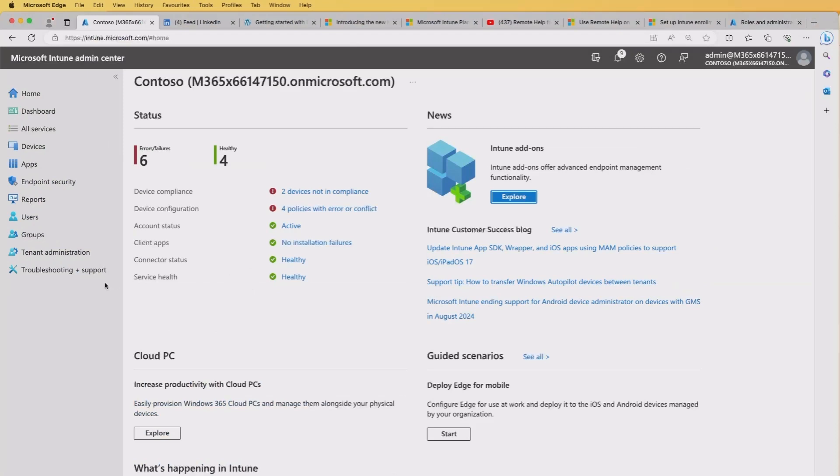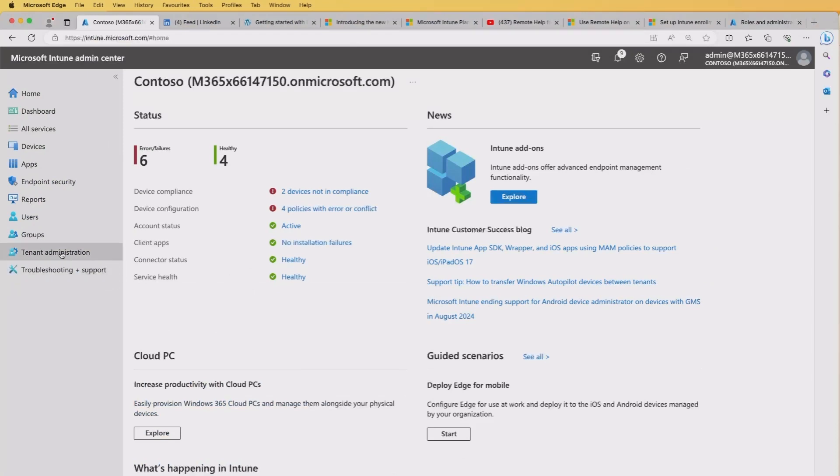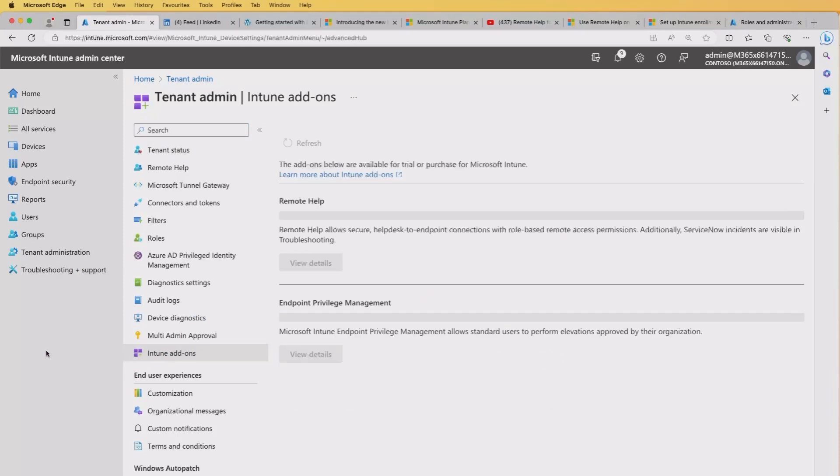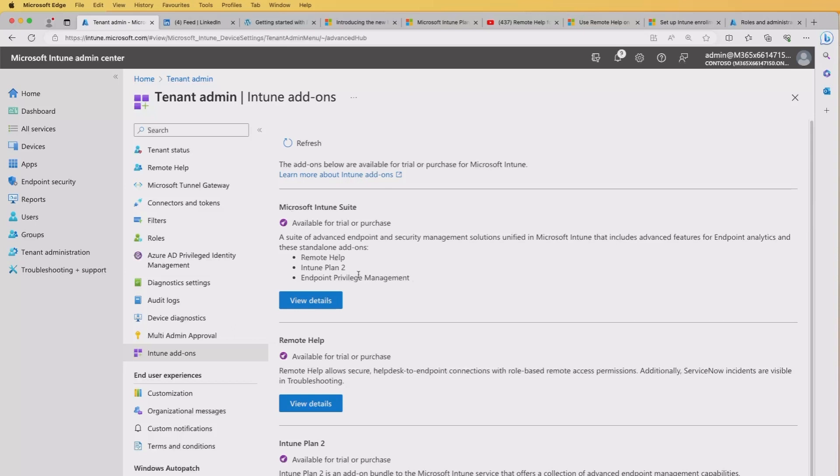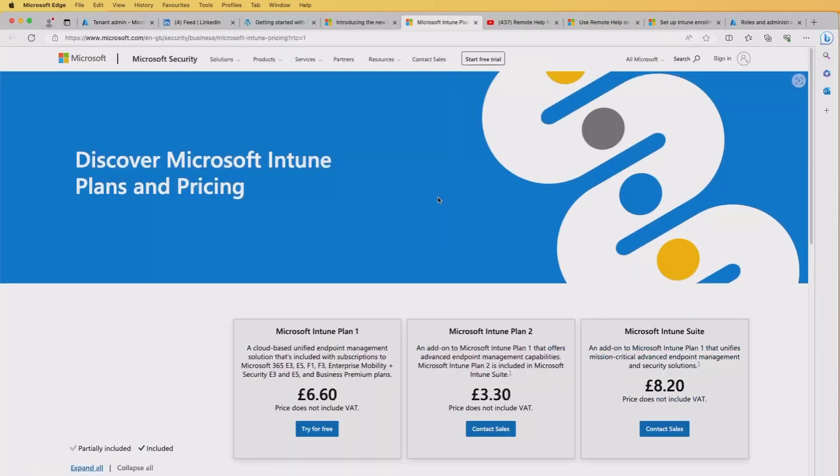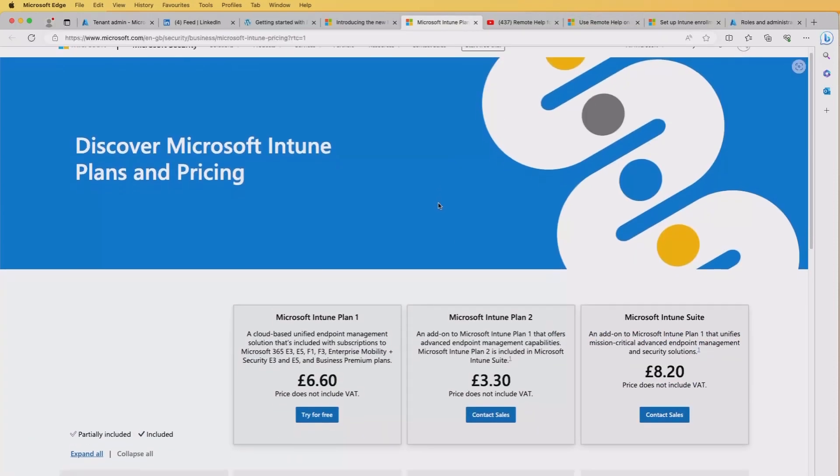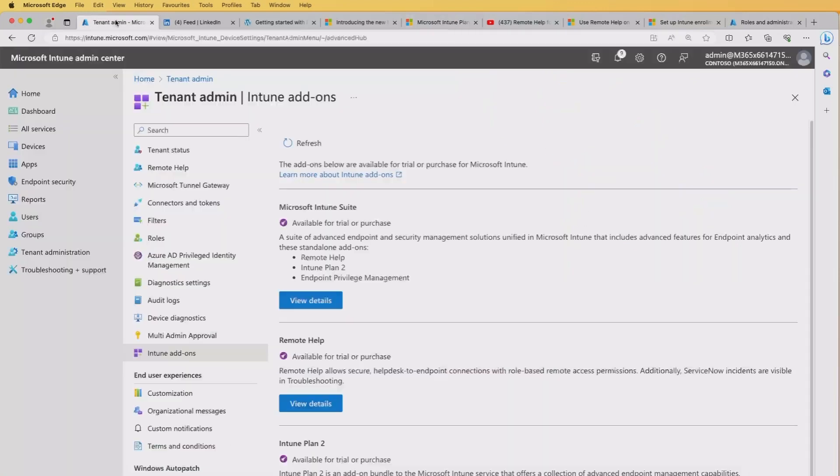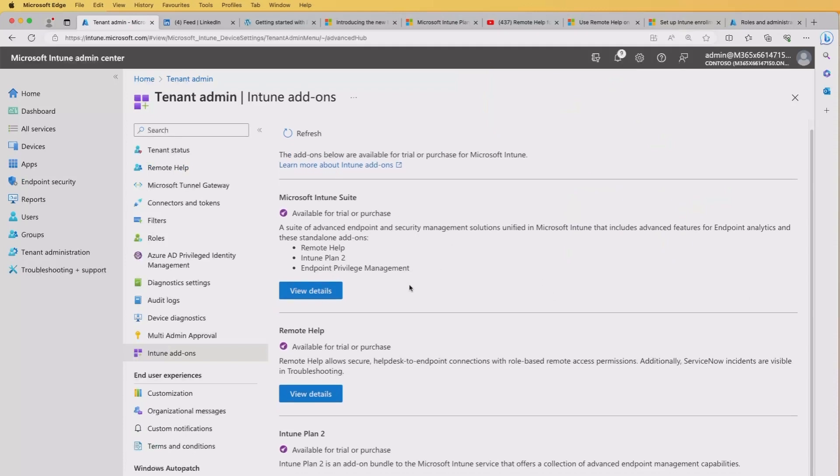We're going to start off in the Microsoft Intune Admin Center and the first thing we need to do is head into Tenant Administration and then Intune Add-ons. Now the reason we're doing this is because the remote help service with Intune is not included as standard and it's now included as part of the Microsoft Intune suite where you can see here it's got remote help, Intune plan 2 and EPM. There are other bits or services added to this, but if I quickly show you the Microsoft plans and pricing here, you can see you've got the Microsoft Intune suite and there is an additional per user per month charge. So you'll need to purchase that if you want to use this service. I think it's for 90 days.